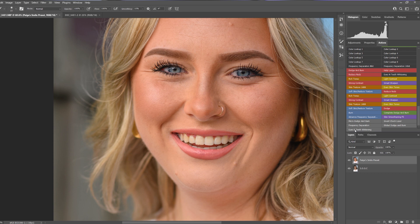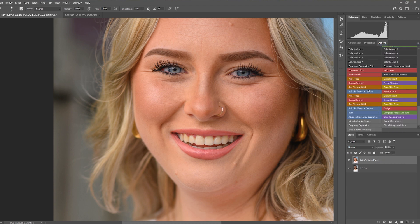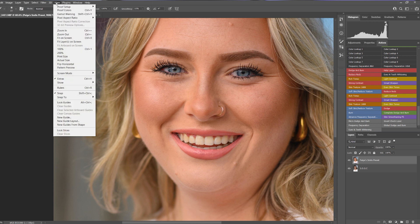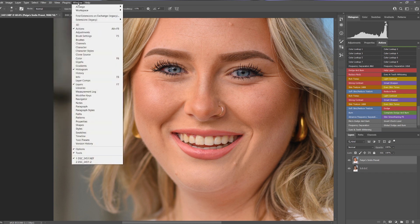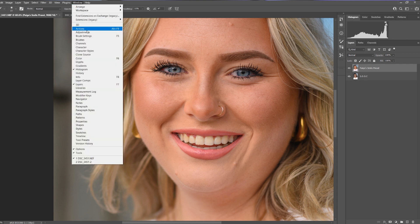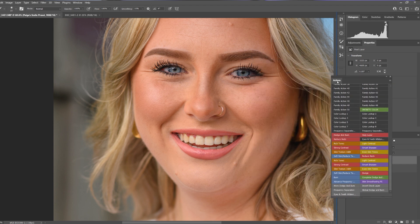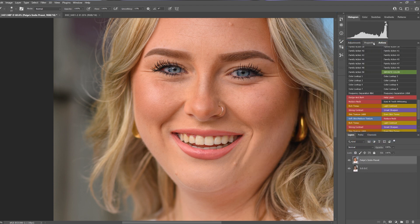Once you download the action, you'll see it in your Actions panel. If your actions don't look like buttons, come over here and switch it to button mode. If you don't have the Actions panel open at all, go to Window > Actions. Once it's open, just grab it and dock it wherever you want.